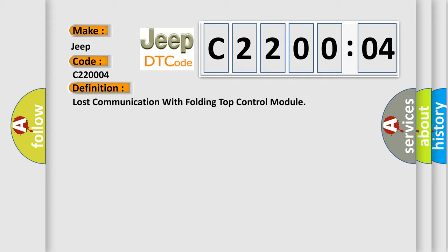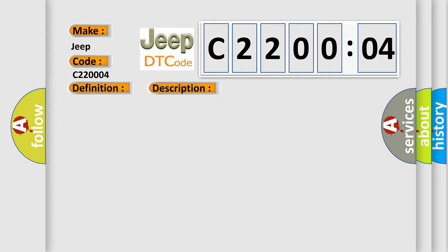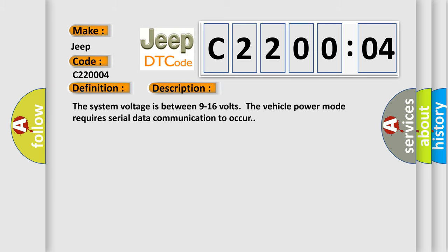And now this is a short description of this DTC code. The system voltage is between 9 to 16 volts. The vehicle power mode requires serial data communication to occur.